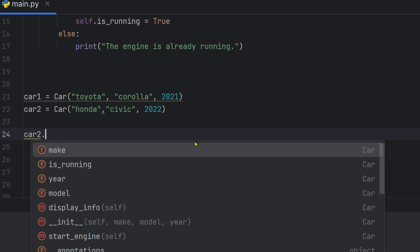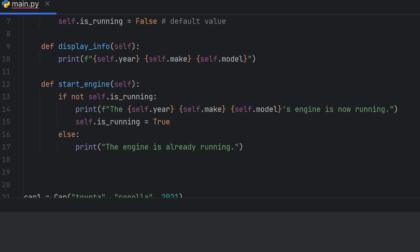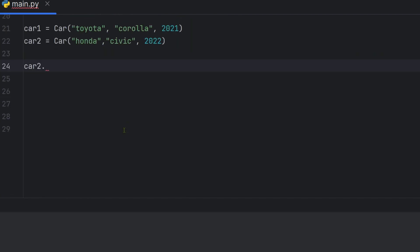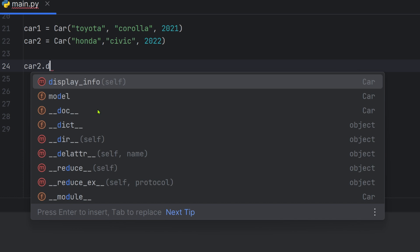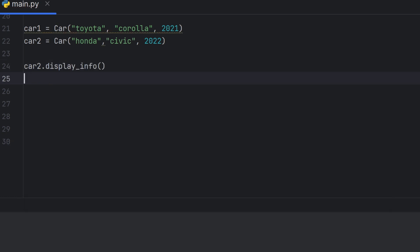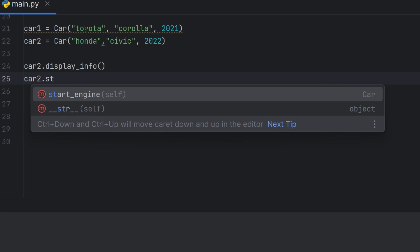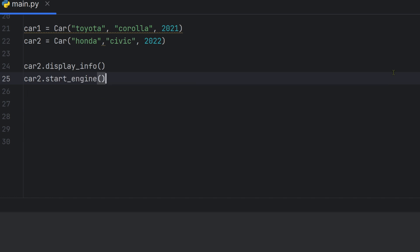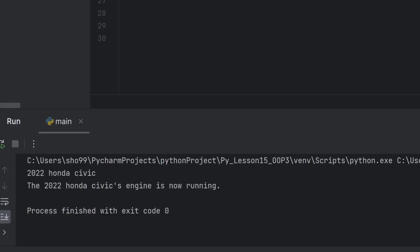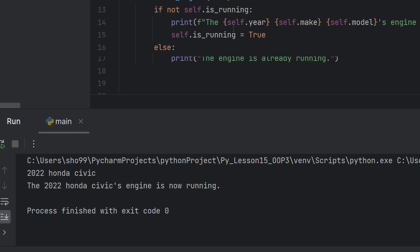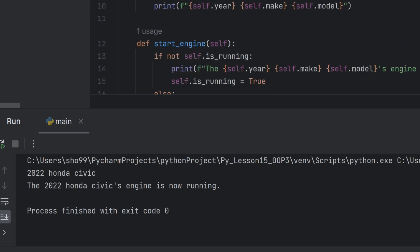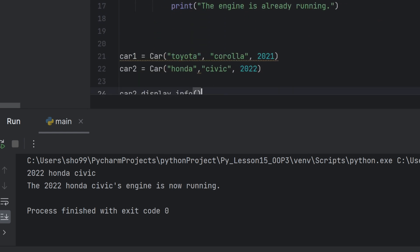Car two calls start_engine. The output shows: car two display info — 2022 Honda Civic. Start engine is called. Engine is now running for Honda Civic. Car one also calls start_engine. Car one engine is now running. Car two start_engine again — engine is already running since it was already started.